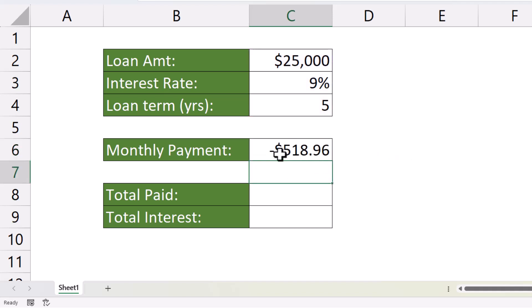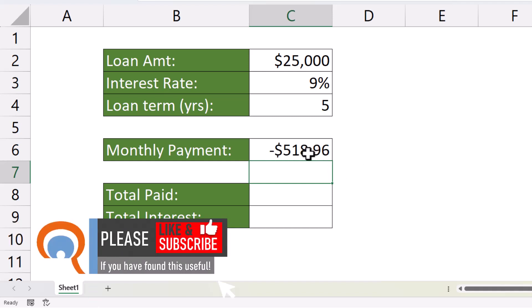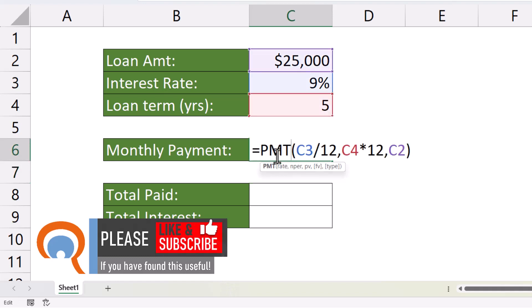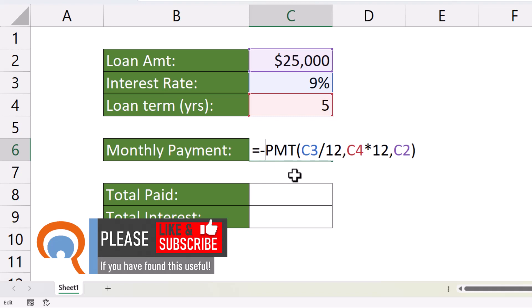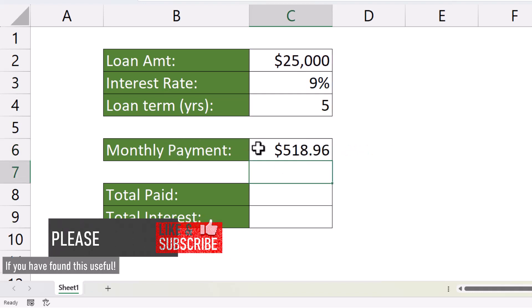You can see that the monthly repayments are going to be $518.96. Now, we are getting a negative value there. If you want a positive value, then just put a minus sign in front of your formula. And now, we have a positive monthly payment amount.